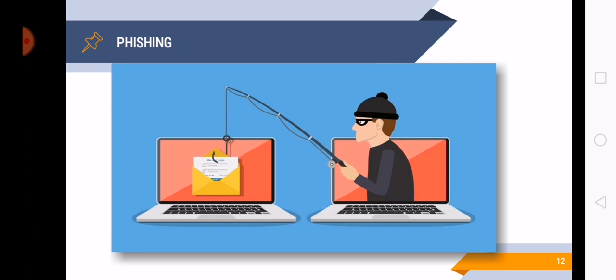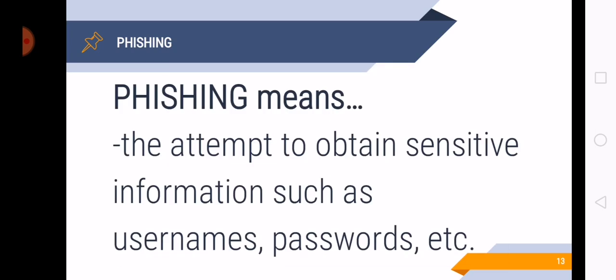So phishing is a method of trying to gather personal information using deceptive emails and websites. It is the attempt to obtain sensitive information such as your username and password. So we need to be very careful with our usernames and passwords because there are people who do phishing so that they can gain benefit.